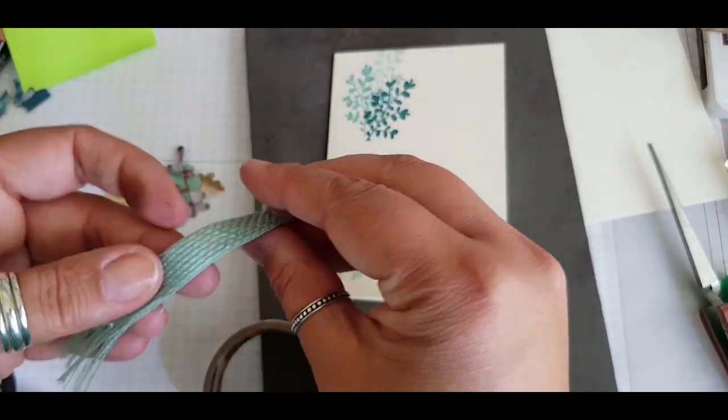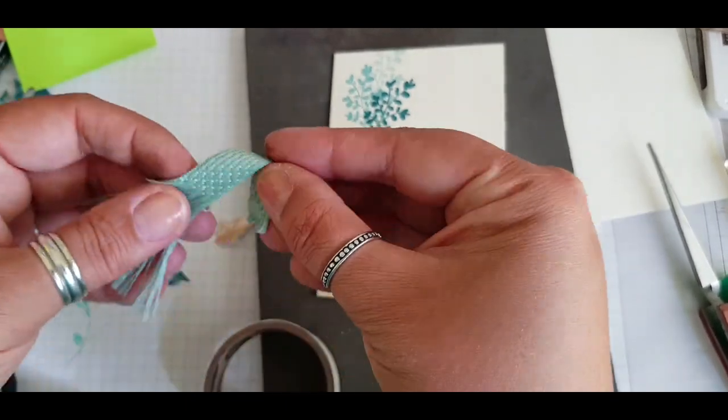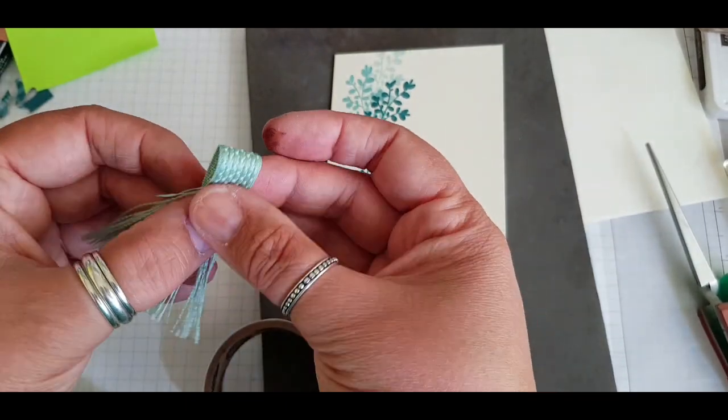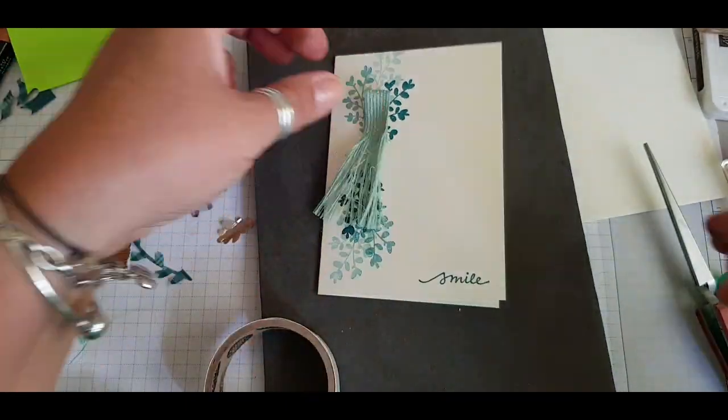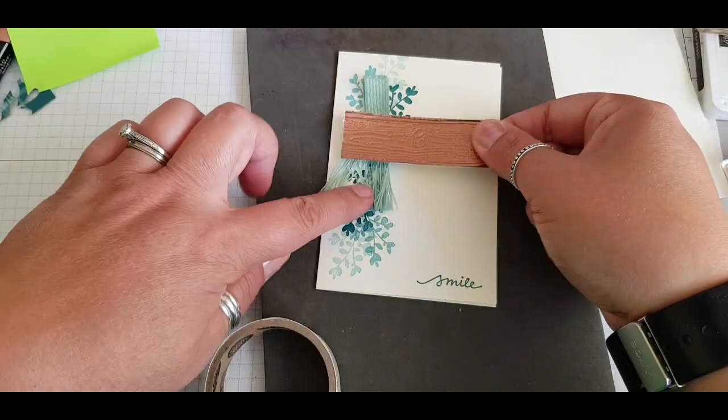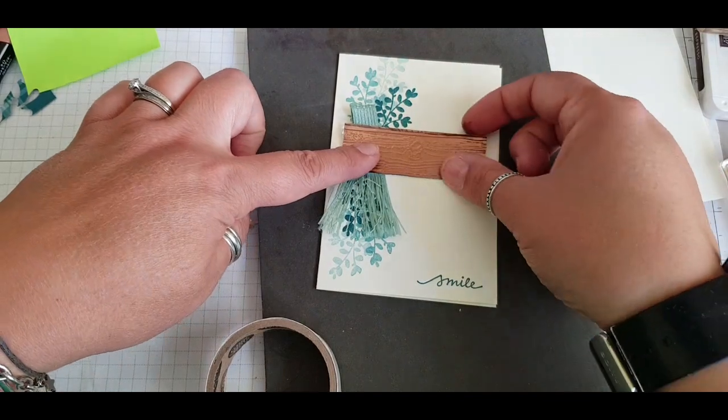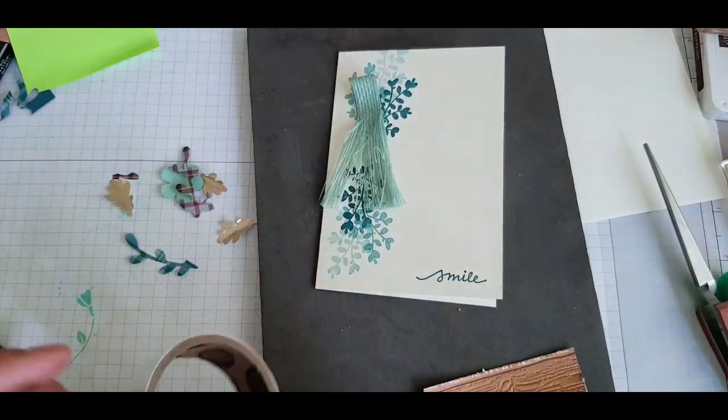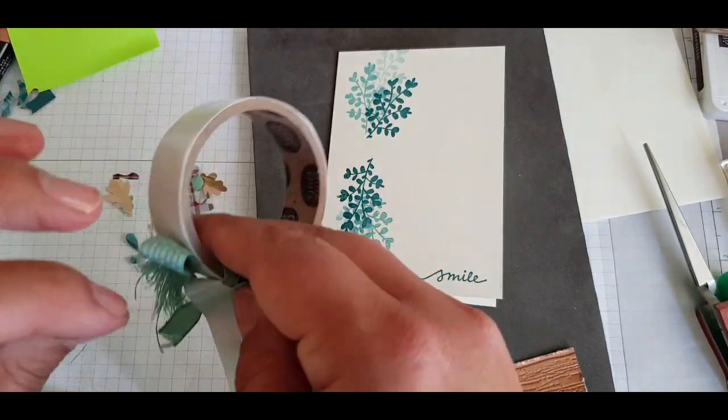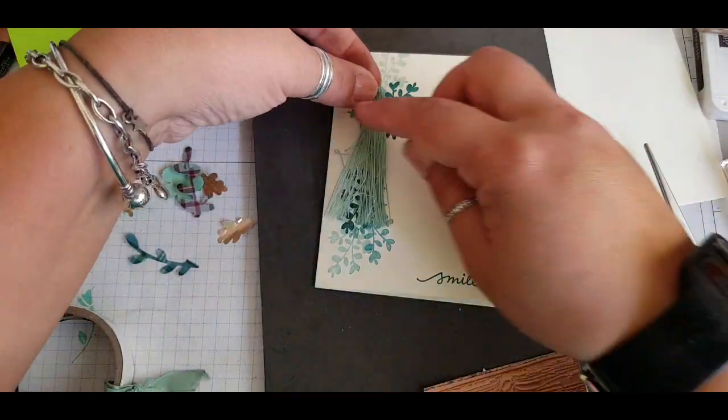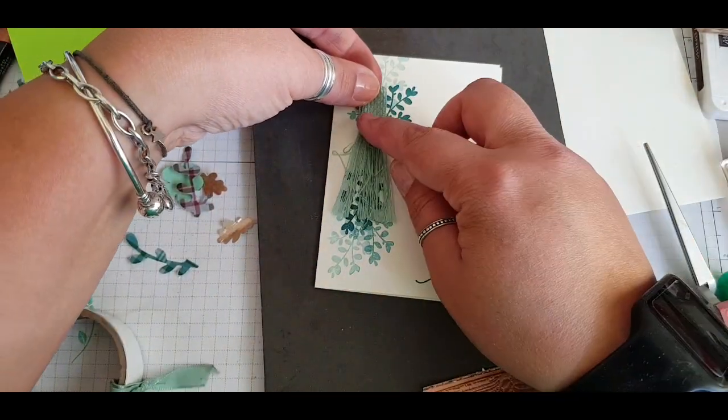So glue dots are your friend when it comes to things like fabric and ribbon and shiny stuff. So using the glue dots to create my tassel and then to attach it to the back of my card.